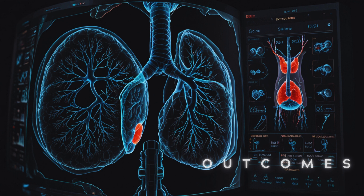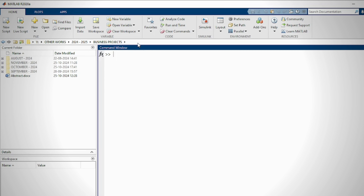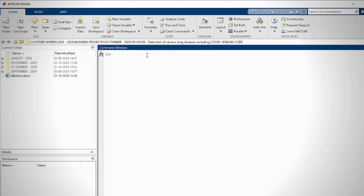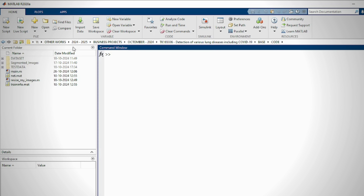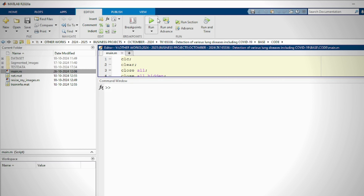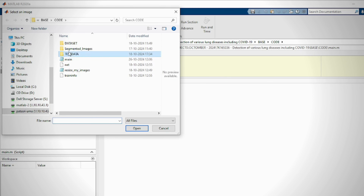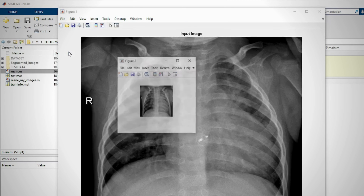To run the project, open the code files in the file manager and copy the code path. Next, open MATLAB 2020 software, paste the copied path, click on the main .m file, and run the code.